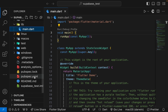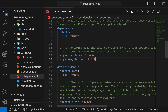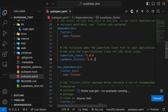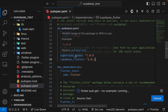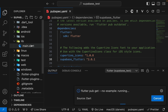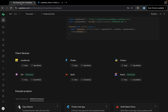In the pubspec.yaml file I'll add this line, then press Command+S (or Ctrl+S on Windows), and flutter pub get will start and install the dependency. After it is installed, we can utilize it in our main file to initialize our Supabase project.